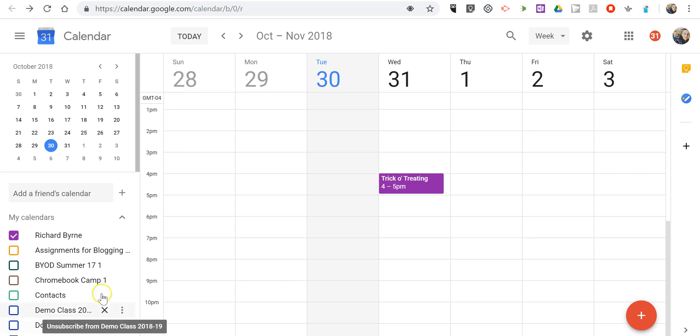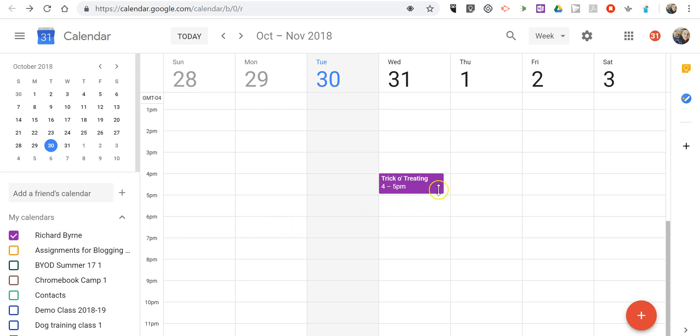So here's all you have to do. Select the calendar that you want to change the event color on. Right now I have trick-or-treating scheduled for tomorrow in purple.